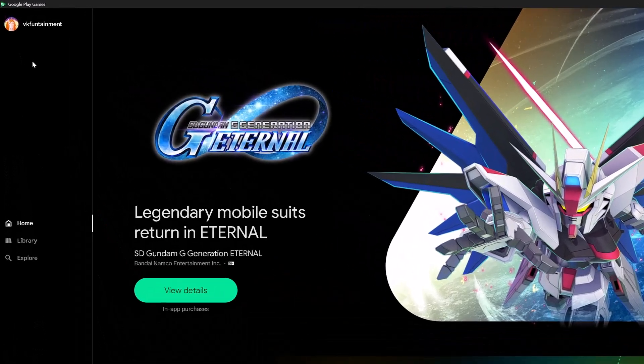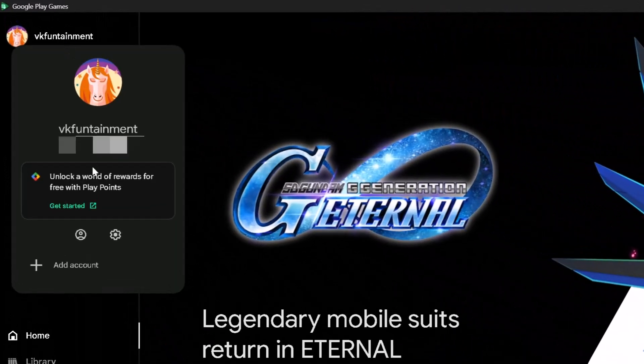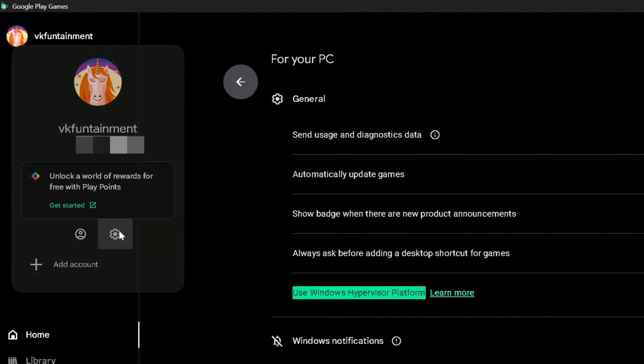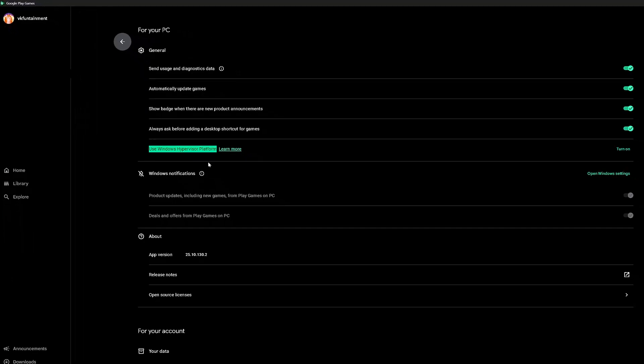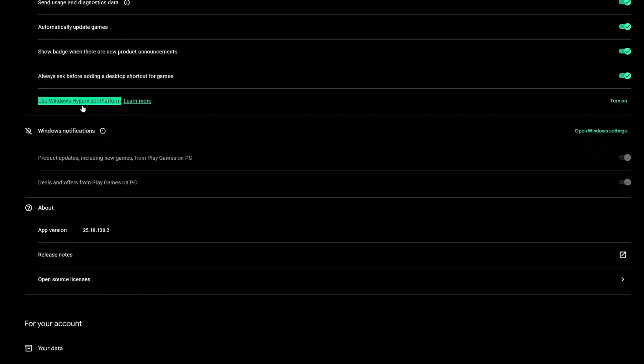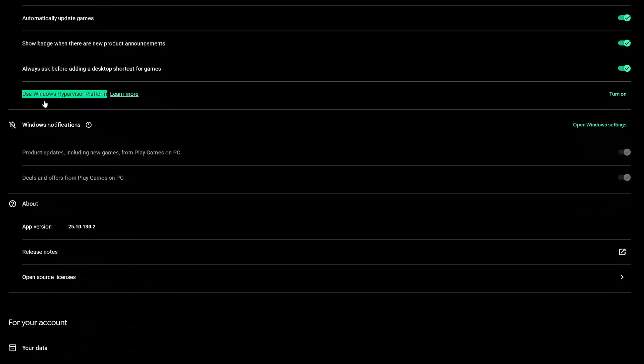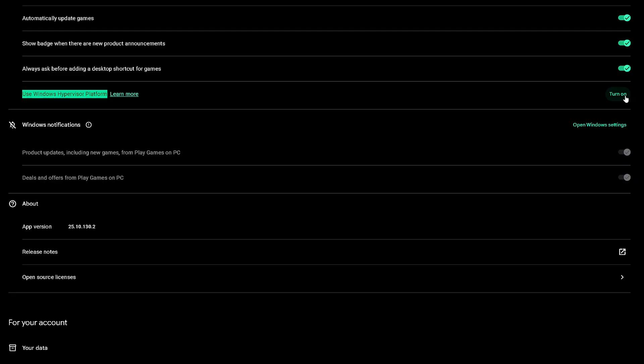What you need to do is basically go to settings. You need to turn this off, the Windows Hypervisor platform.